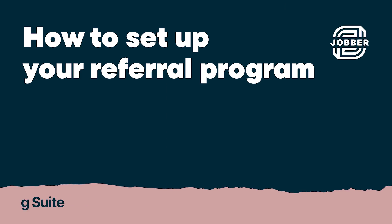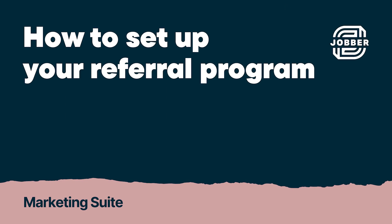Hi, I'm Sarah from Jobber. Let's talk about how to set up a referral program using Jobber's referral add-on.